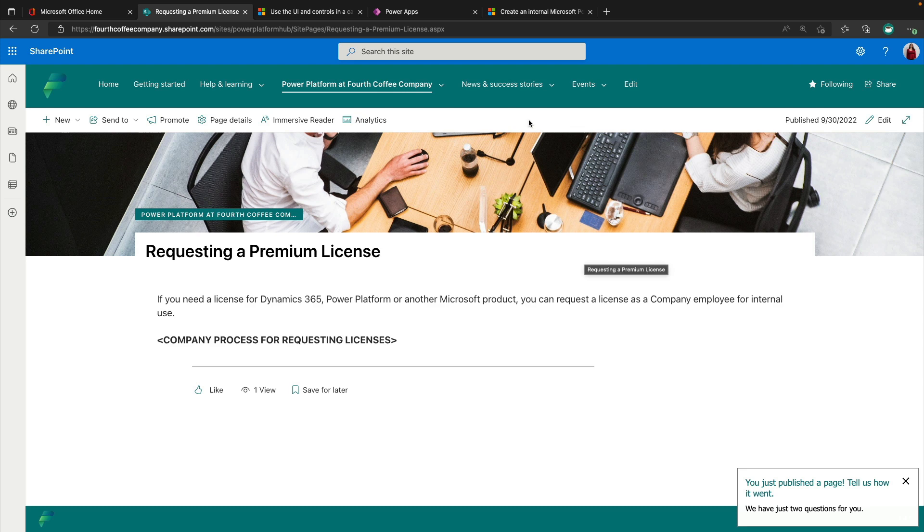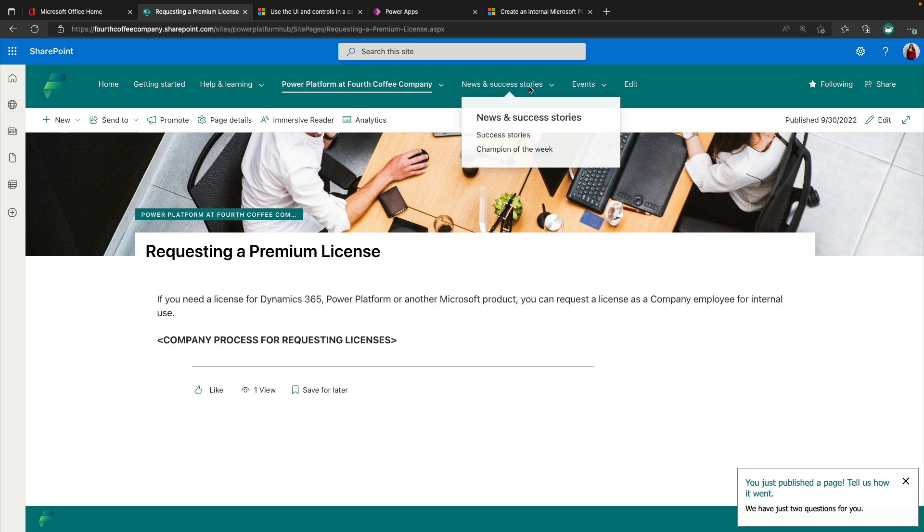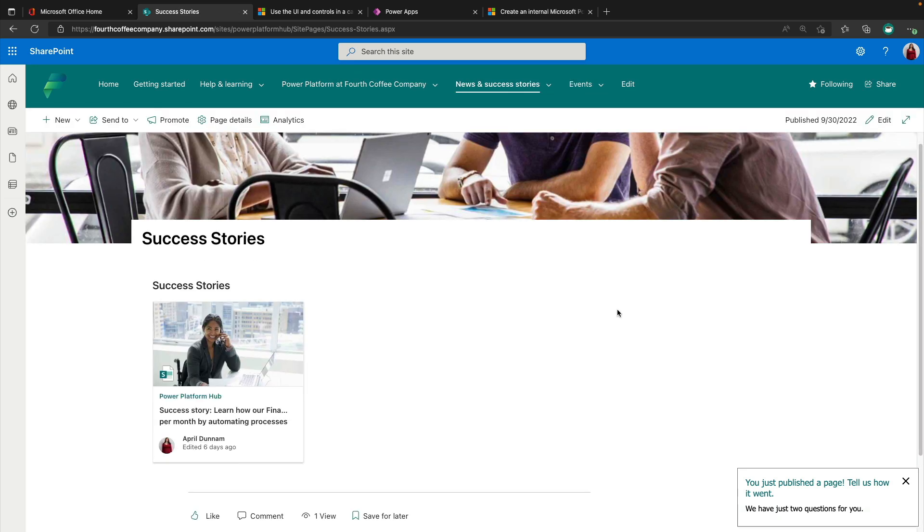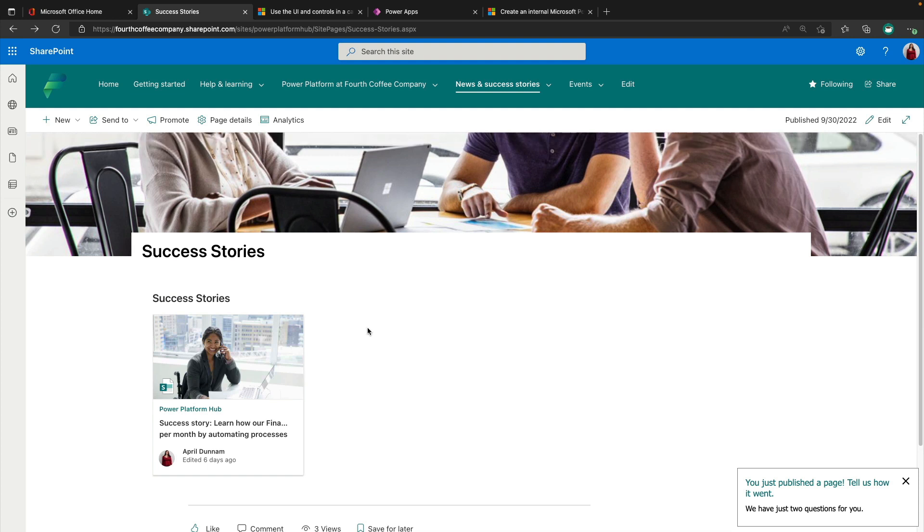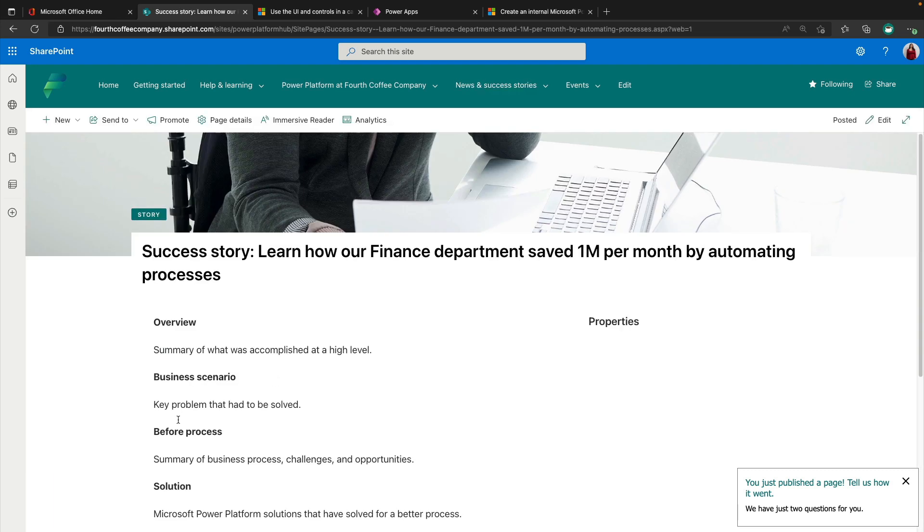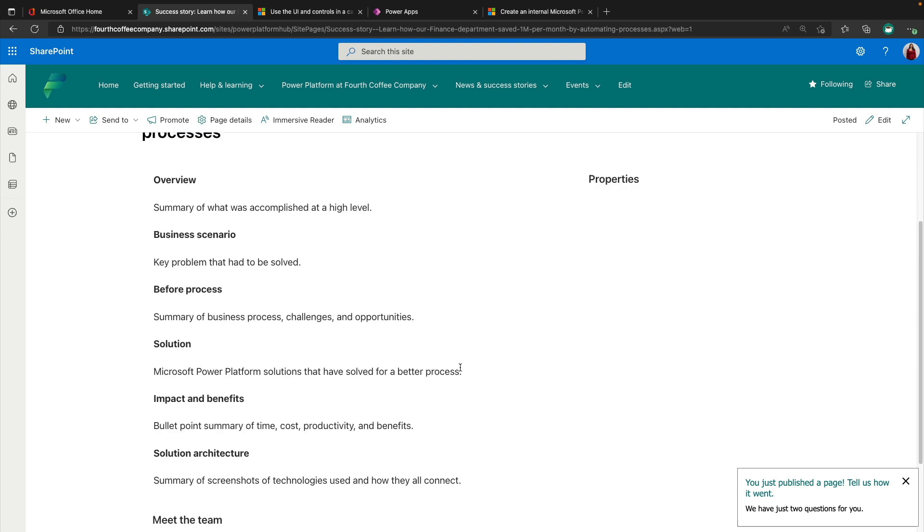Next, we have news and success stories. And this section is all about nurturing your community and providing a way to highlight them and the stuff that they're building. So in the success stories page, this is where it's using the news capability of SharePoint to be able to highlight different stories. So just like the Powercat team puts out those great customer stories on the Power Platform blog there, you can do the same thing within your internal community. So we have one example in this template of what a success story would look like. So this page here would roll up all the success stories you have. And you can click on one of those and see the page template that we have for a success story. So this gives you an idea of what you might want to highlight in a success story, like a general overview of what the business scenario is, the impact and benefits and maybe a solution architecture.